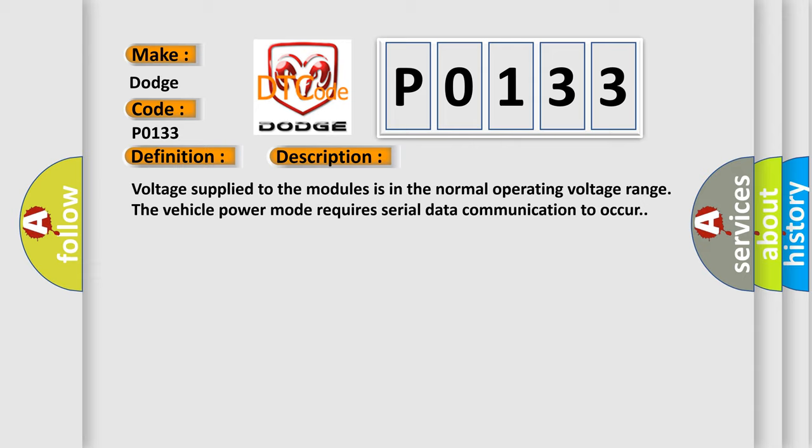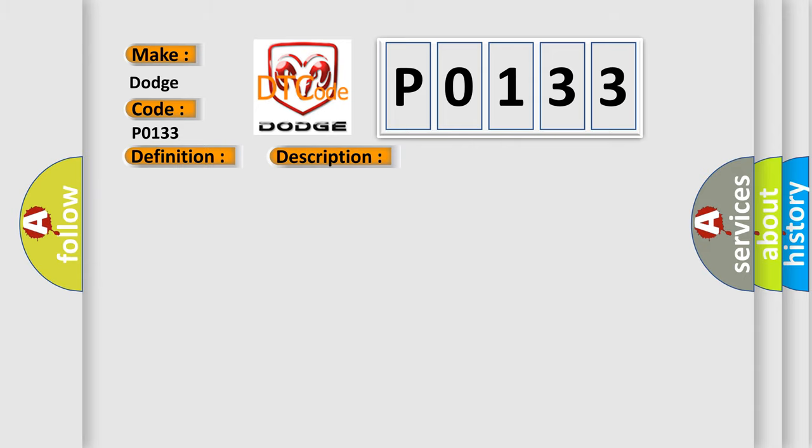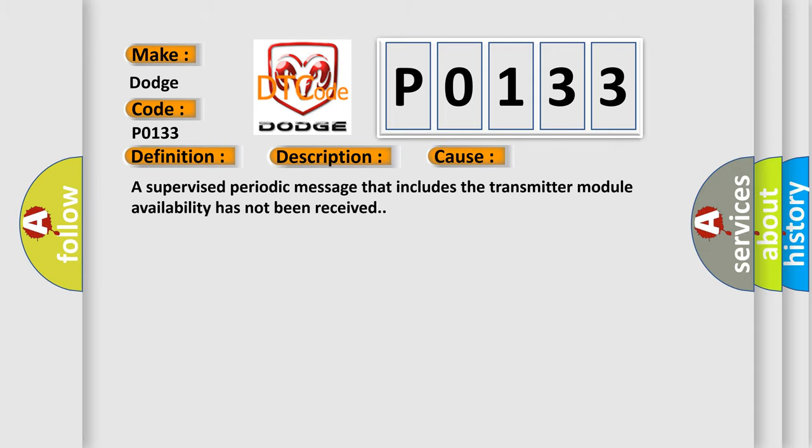This diagnostic error occurs most often in these cases: A supervised periodic message that includes the transmitter module availability has not been received.